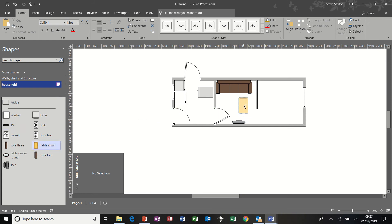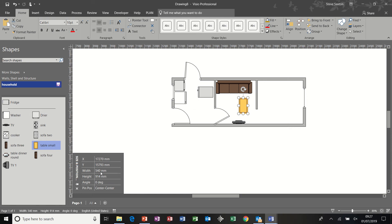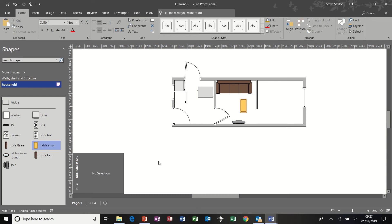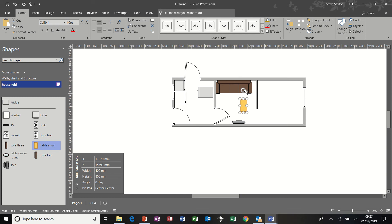Now, this table, at the moment, is bigger than the one I had. So, mine was 800 by 400 measurements. And then that was facing, like so, in front of the sofa.